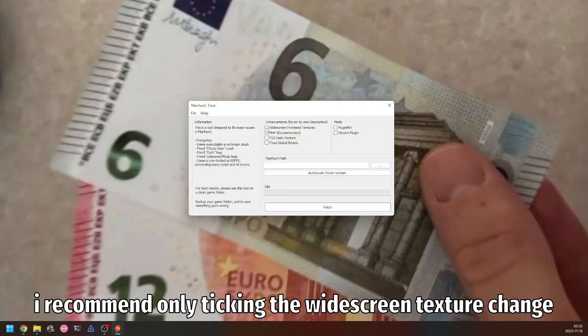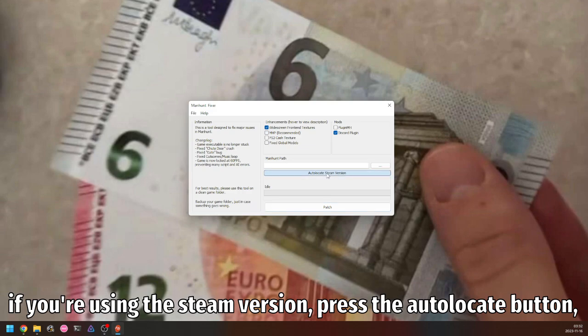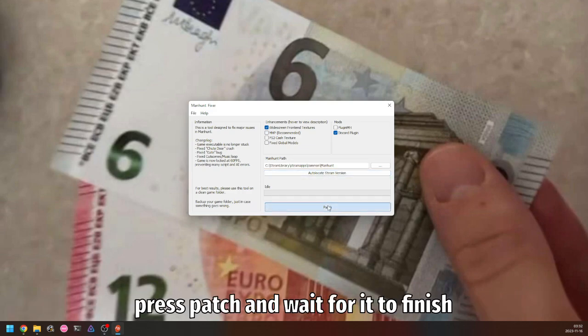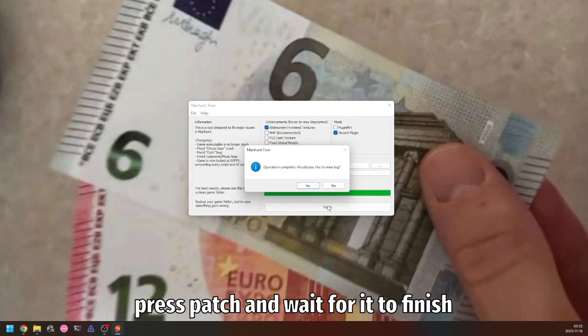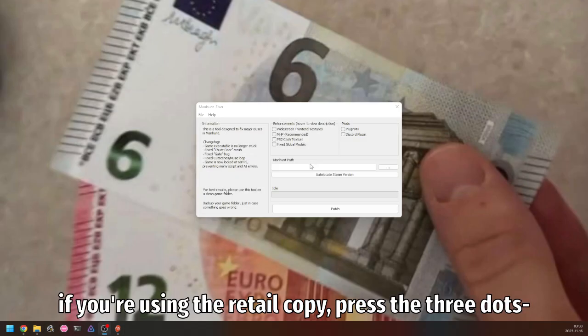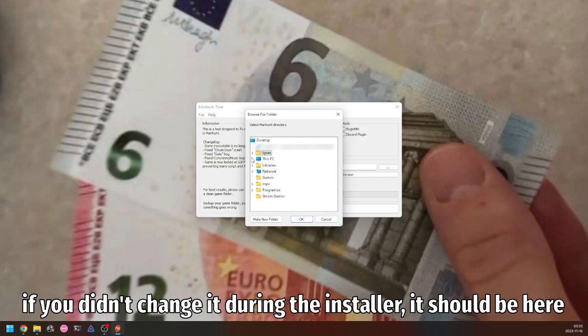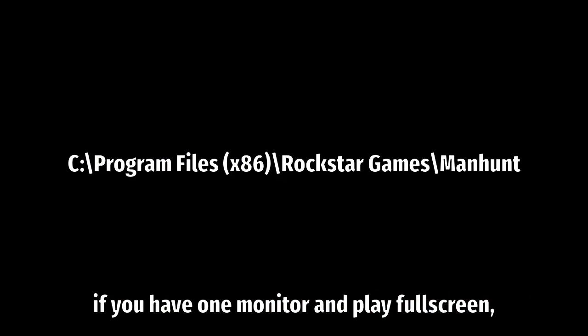Add the Discord plugin if you so desire. If you're using the Steam version, press the auto locate button, press patch, and wait for it to finish. If you're using the retail copy, press the three dots and locate your game folder. If you didn't change it during the installer, it should be here.